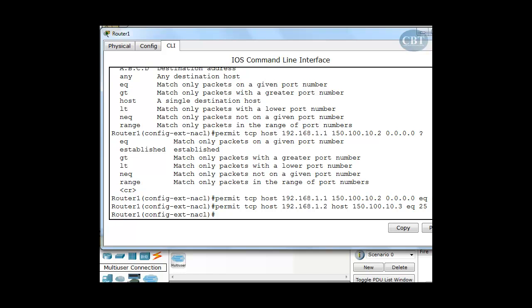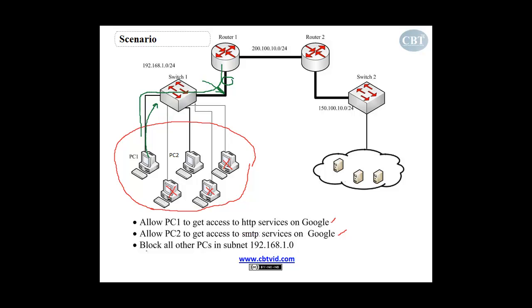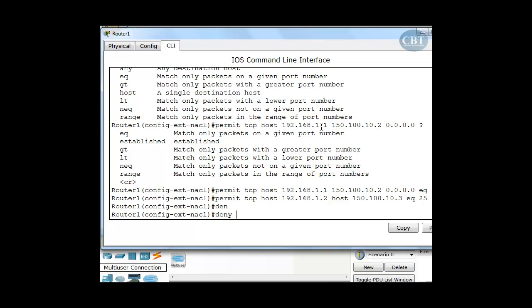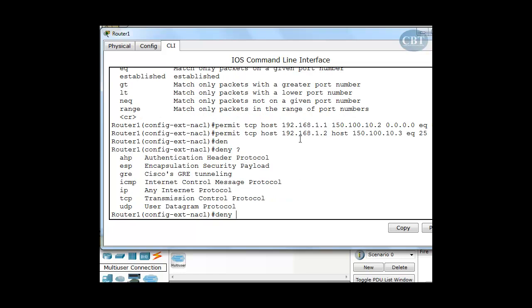The last part of our scenario says to block all other PCs in the subnet, including anything else from PC1 and PC2. So I go back and say 'deny'. Deny what? TCP, UDP, ICMP, anything — everything will be encapsulated in IP. So when I want to block everything else — TCP, UDP, ICMP, any other protocol — I have to type 'ip', because everything is encapsulated in an IP packet.